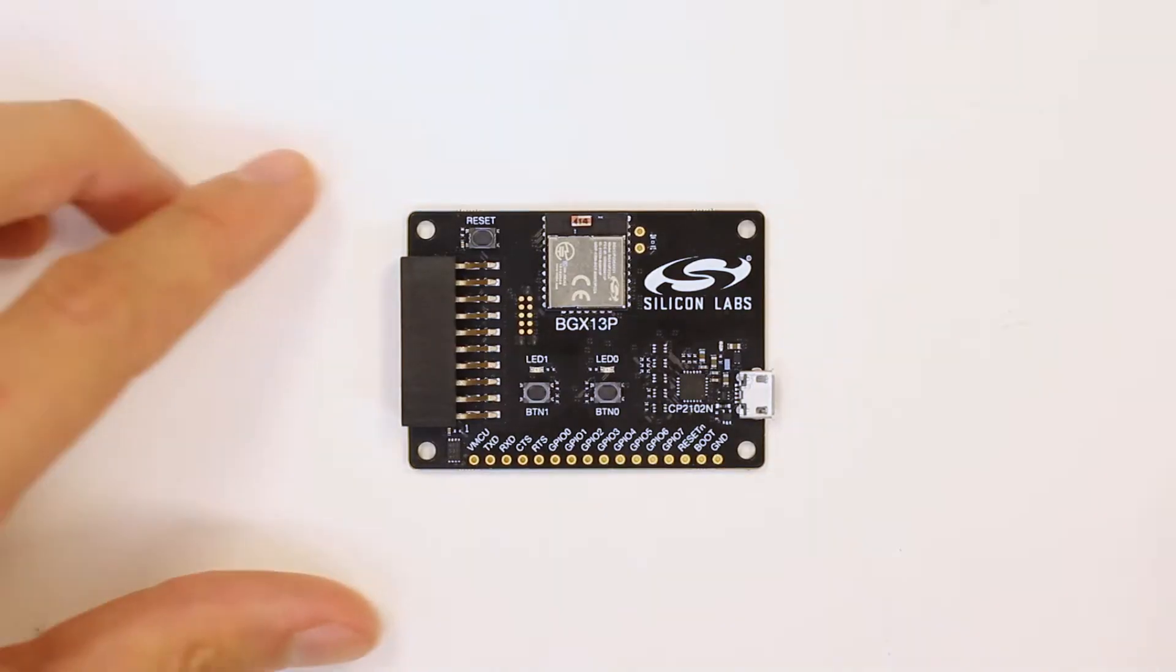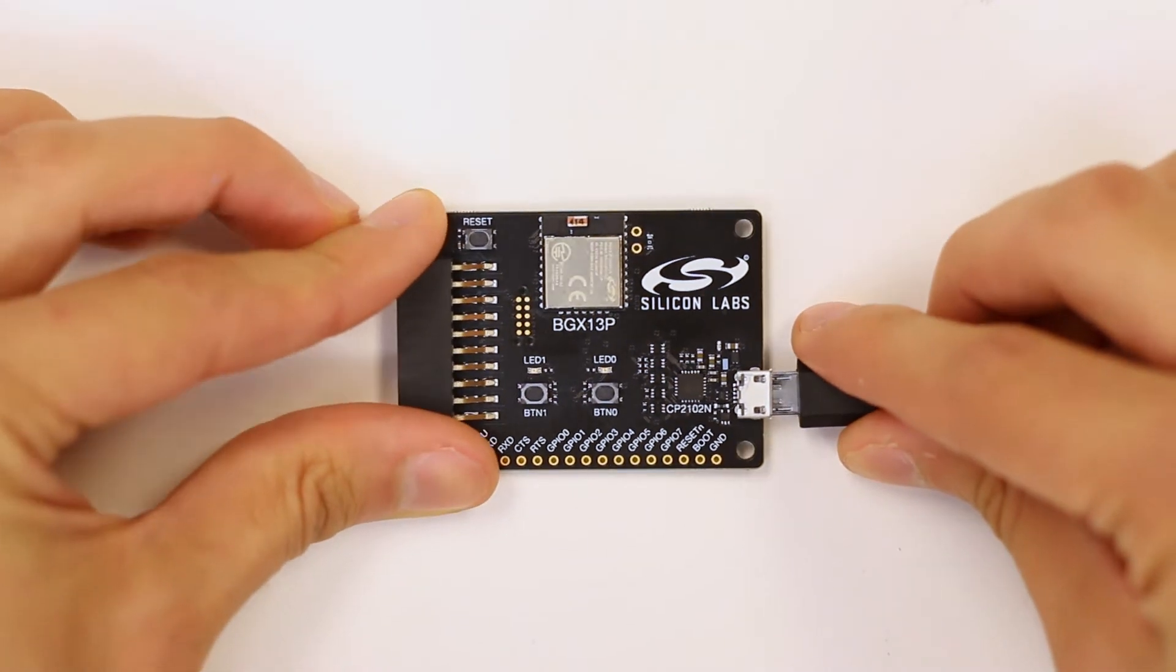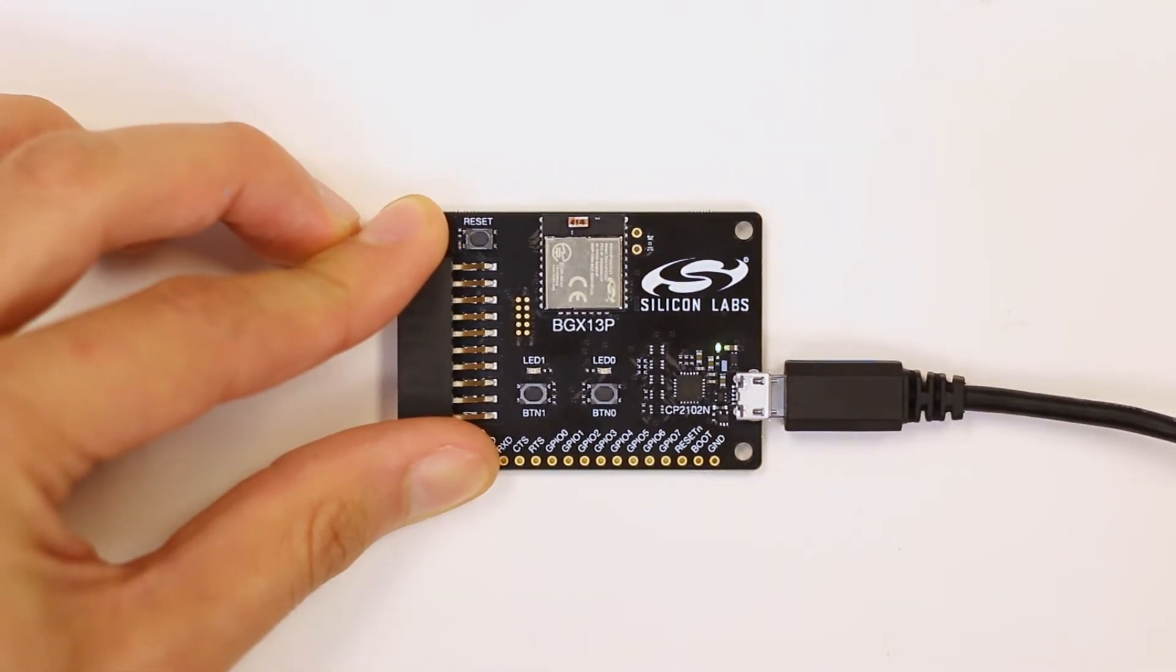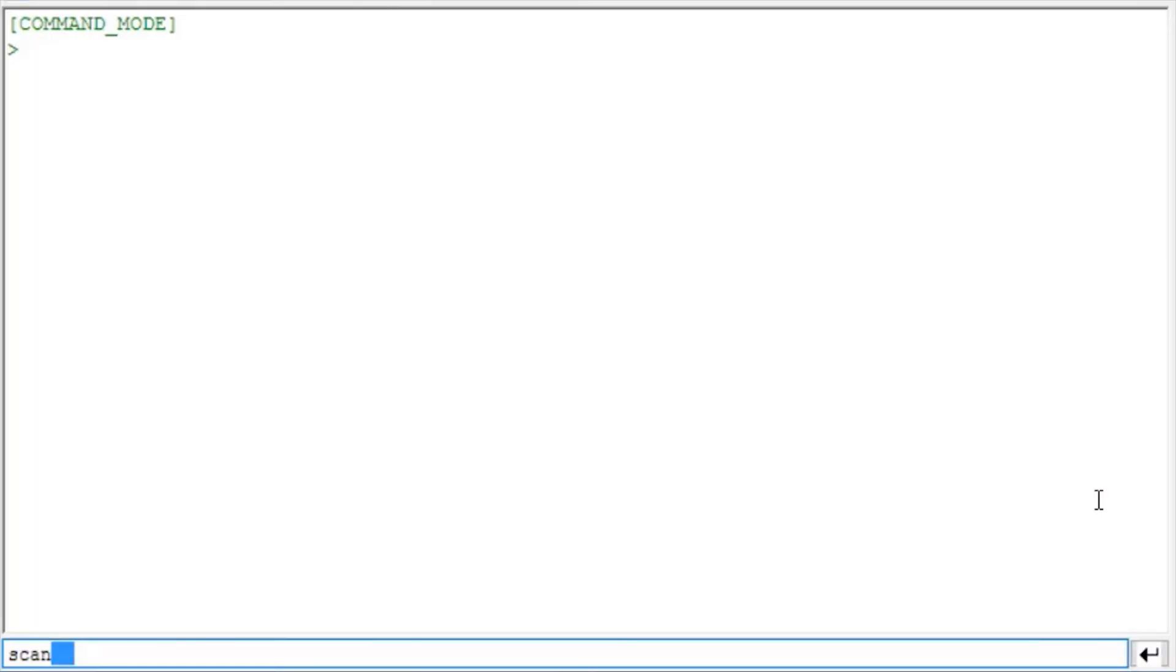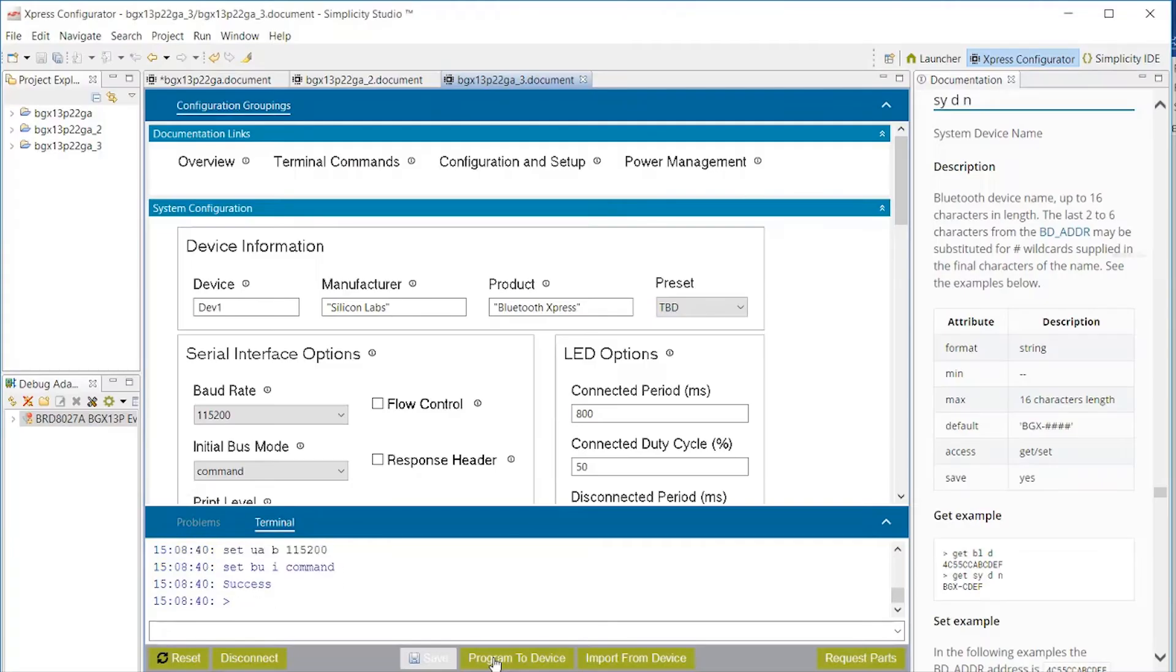The board can function in standalone mode using the CP2102 bridge device, which enables developers to connect to the module on a PC using either a Terminal Program or Simplicity Studio's Express Configurator.